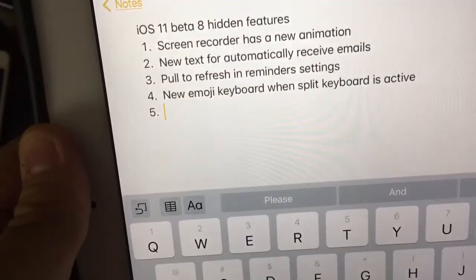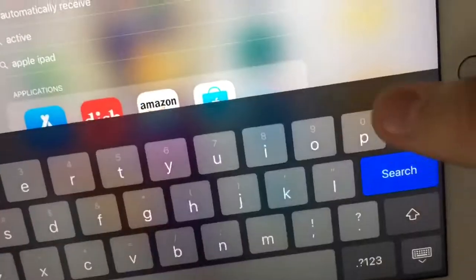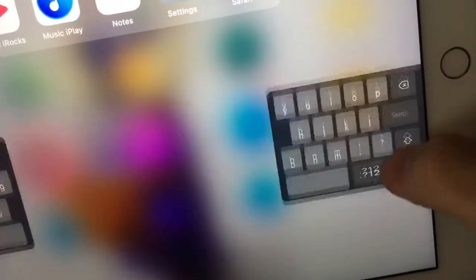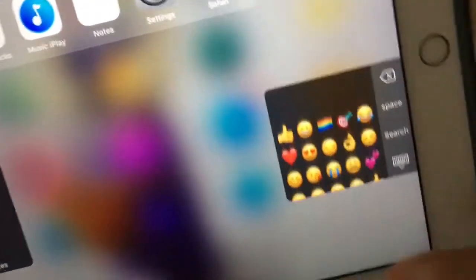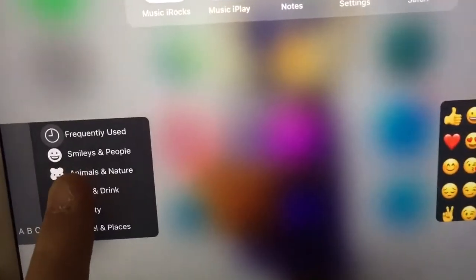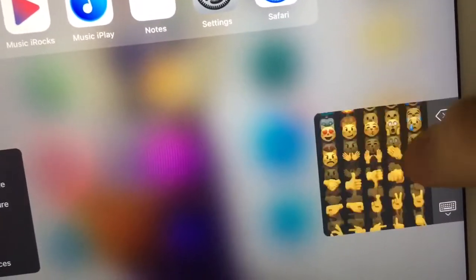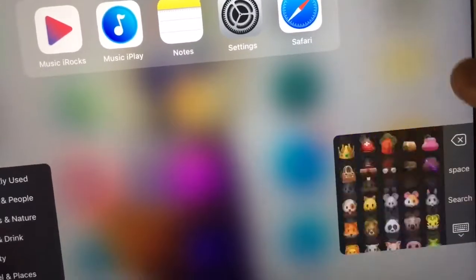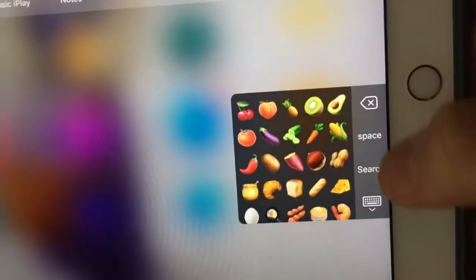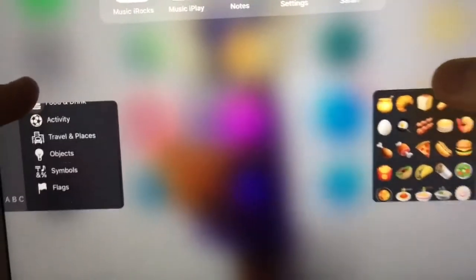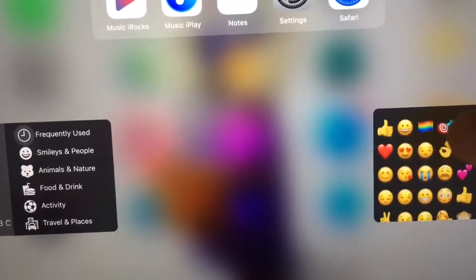Last one is a new emoji keyboard layout when the split keyboard is active. When you enable the split keyboard and go to emojis, you'll notice the emoji layout is super different now. On one side you pick which categories you want, and on the other side it now scrolls vertically instead of sideways. It also has the back button, space, and search repositioned. Really interesting new UI for the emoji keyboard in split keyboard view.